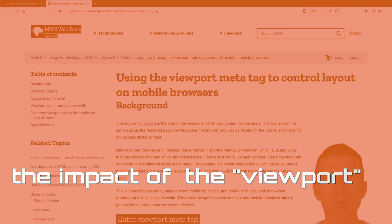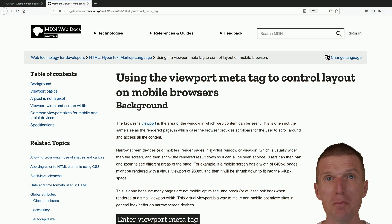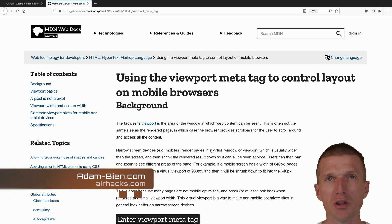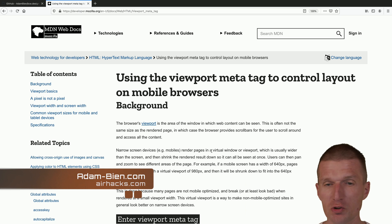Hello, my name is Adam Bean, and today I would like to show you the impact of the viewport meta settings on the layout on a mobile device, which is quite interesting.